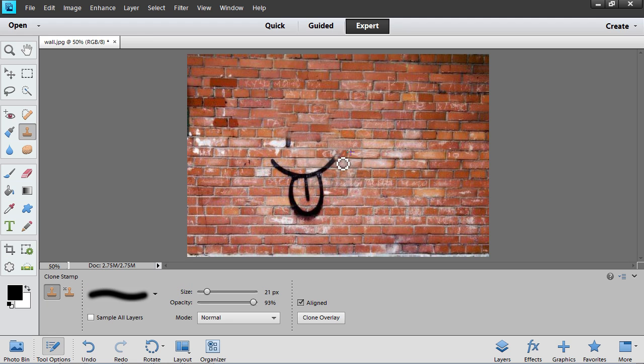As you can see, the Clone Stamp tool has been successfully applied.